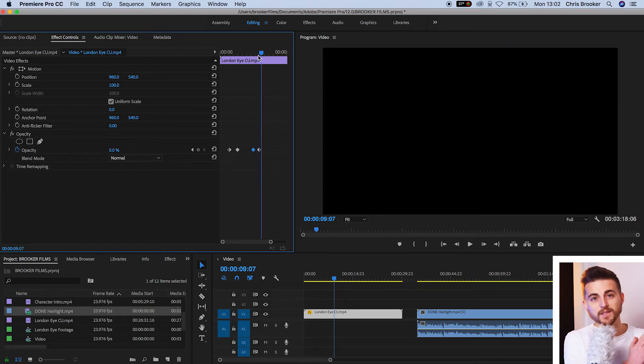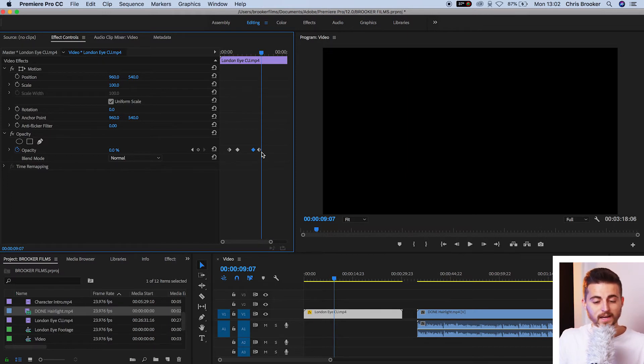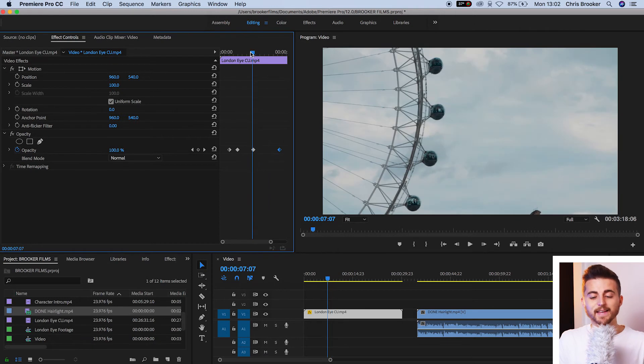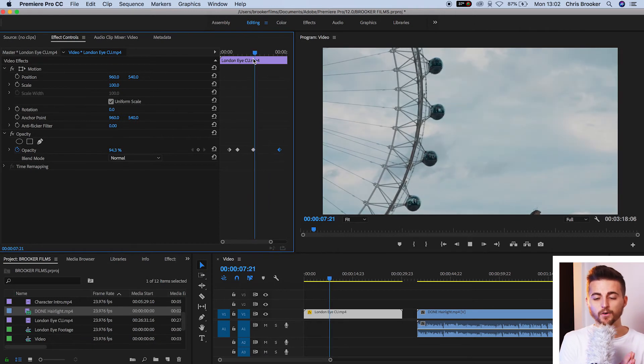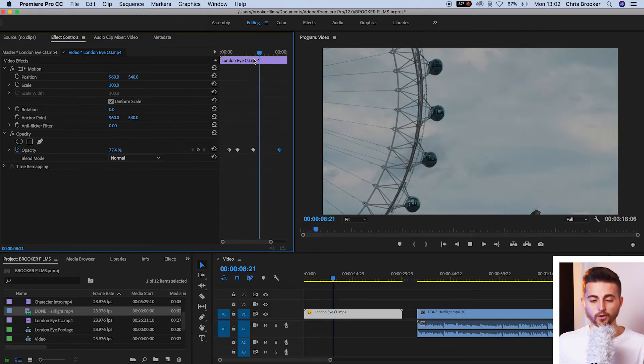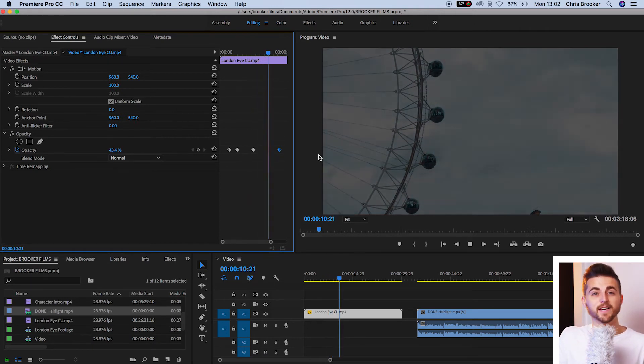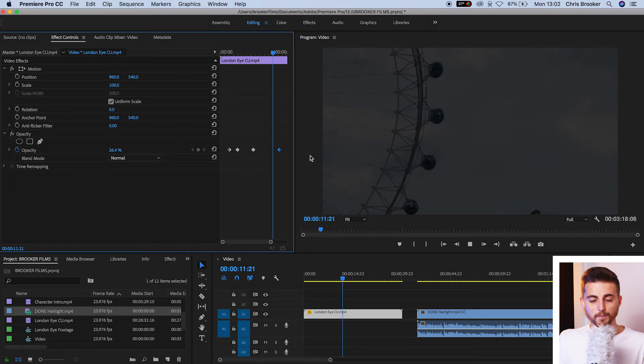If you wanted to extend the duration of the fade in or the fade out, then you just pull the second keyframe over and that's going to make that fade out nice and long. That's going to take at least five seconds to get to that end point.